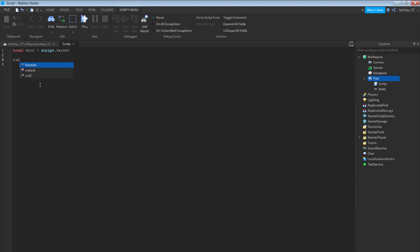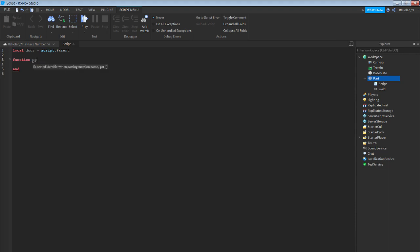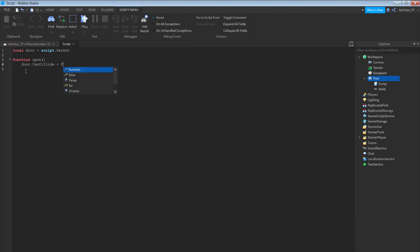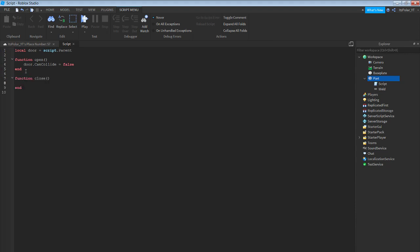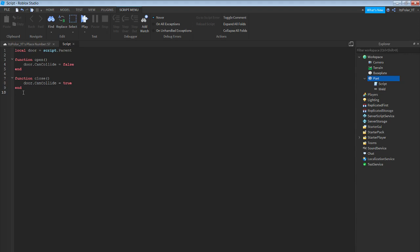Then enter twice. Function open — then do: door.CanCollide = false, then end. Then double enter, and do: function close() — door.CanCollide = true — and keep that end there.